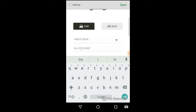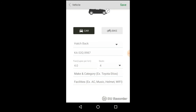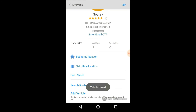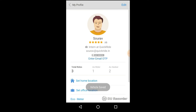You can add vehicle information if you will be offering rides. Choose your vehicle and enter all the details. Click on Save after you're done. Your profile is now set. Wishing you a happy Quick Riding!